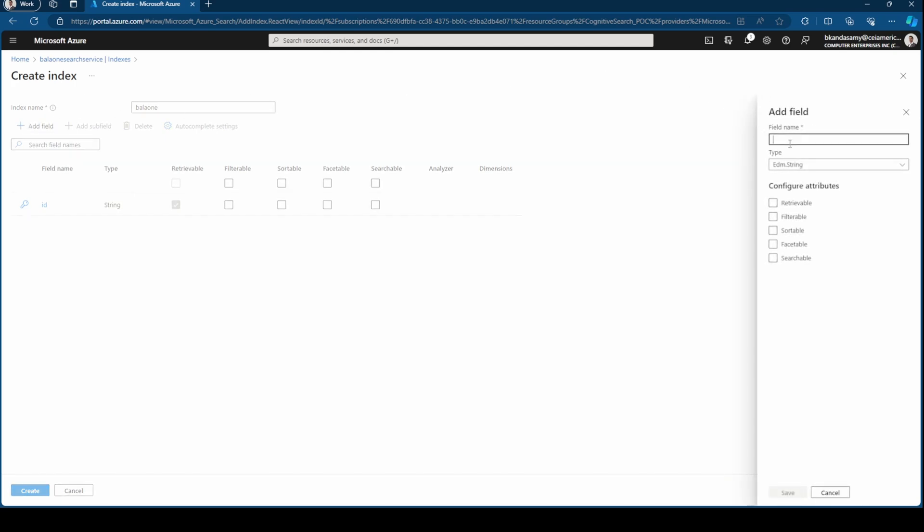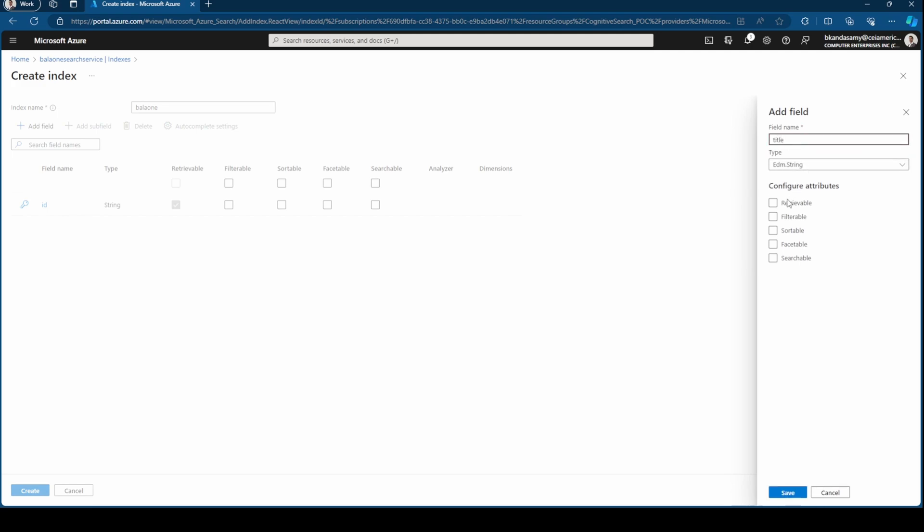I can create a field. Let's leave it as a string with a few other attributes here you can see.